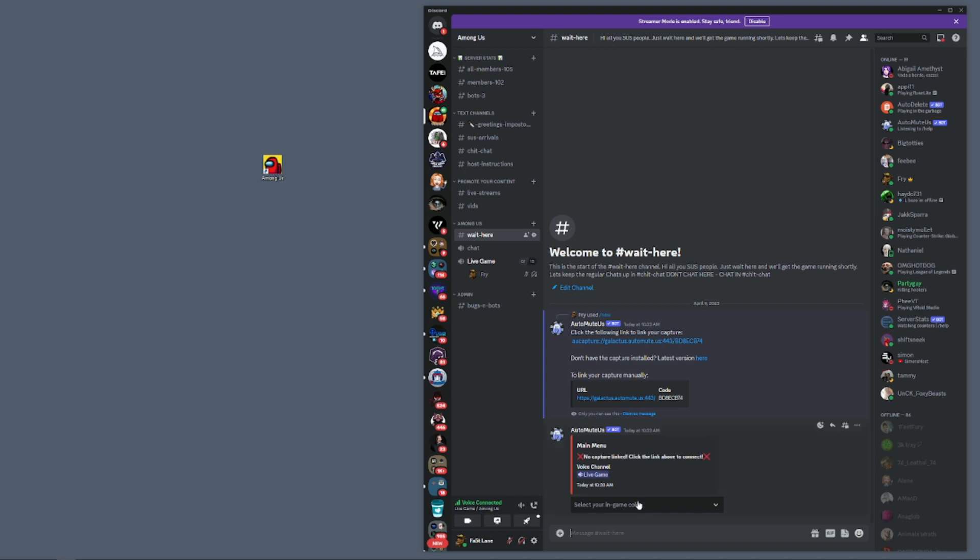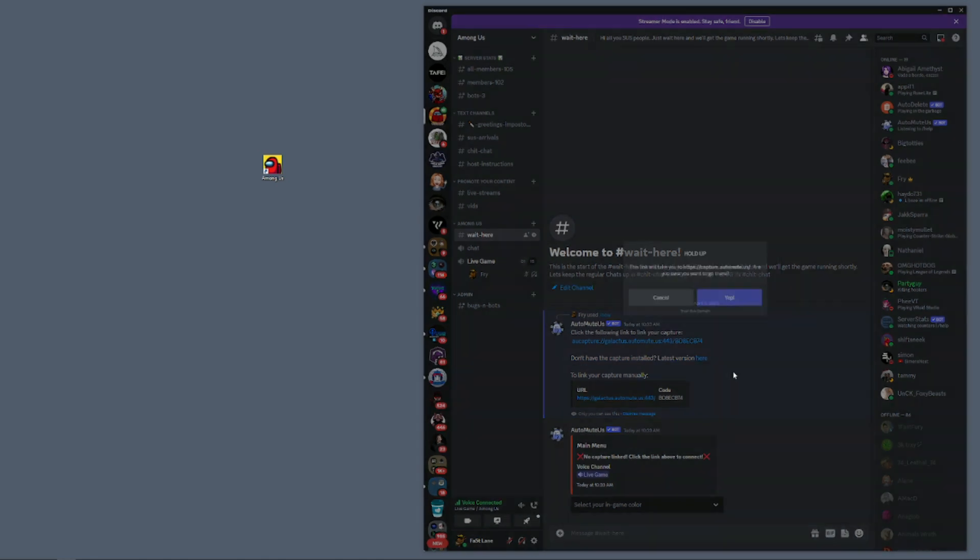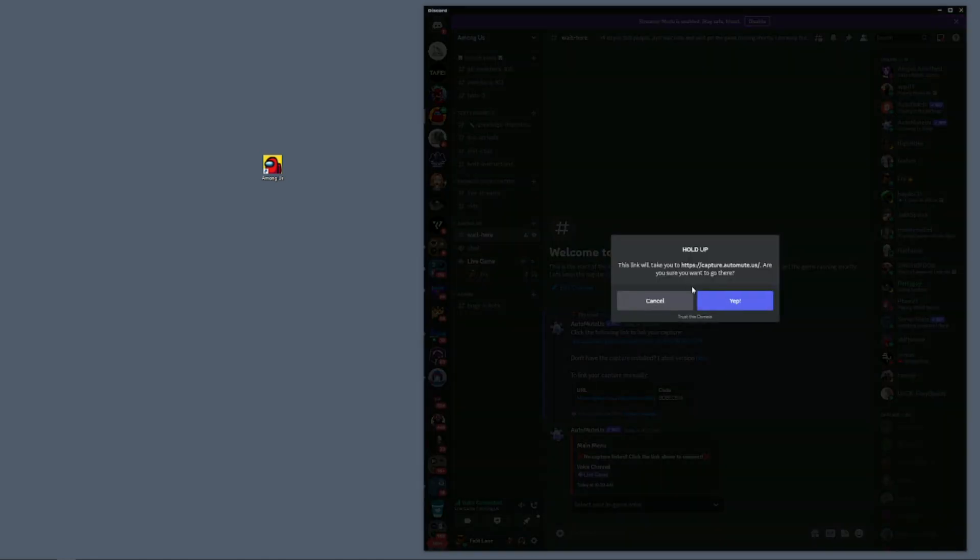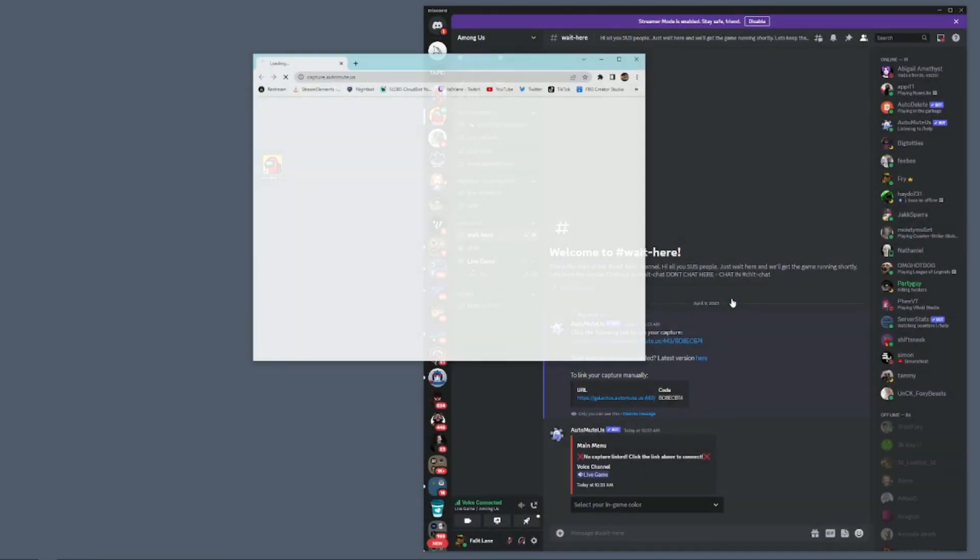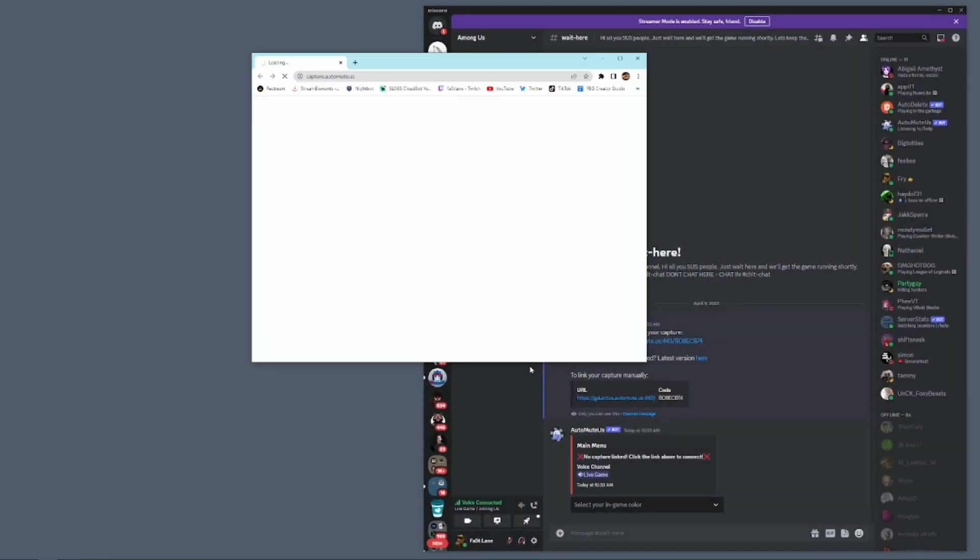This brings up the first section. If you don't have the capture installed, you need to click on it. We're going to be taken away from Discord to get the Among Us capture.zip.